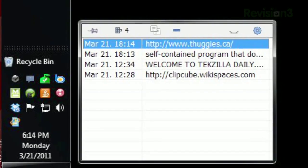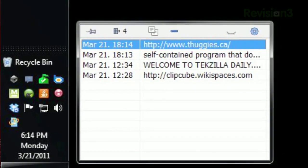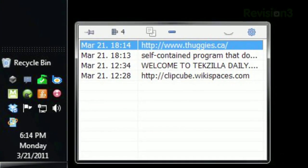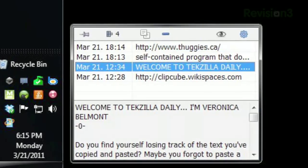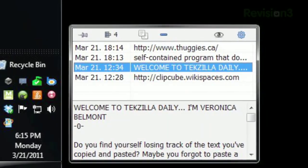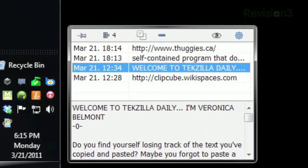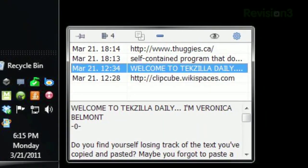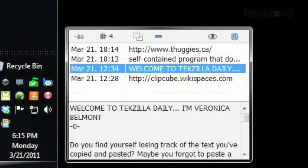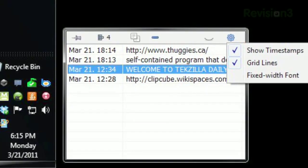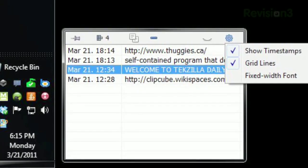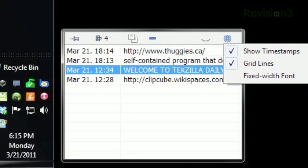The minus sign removes it from Clipcube's memory, and clicking the U-shaped icon next to that reveals the full text of your selected entry in a preview window below. And clicking the settings icon will let you toggle timestamps and gridlines.